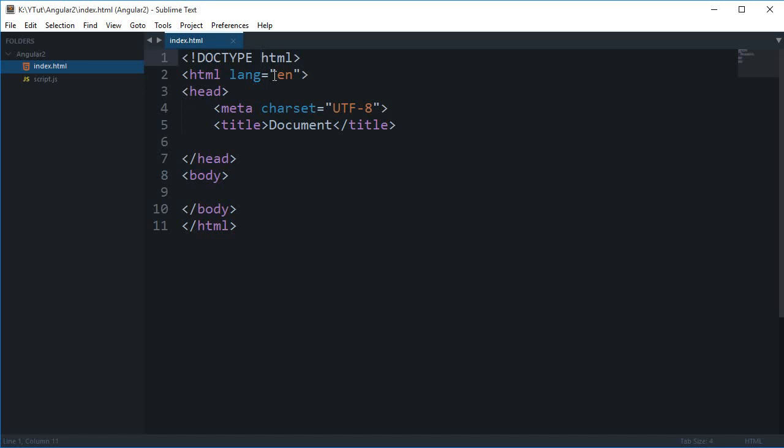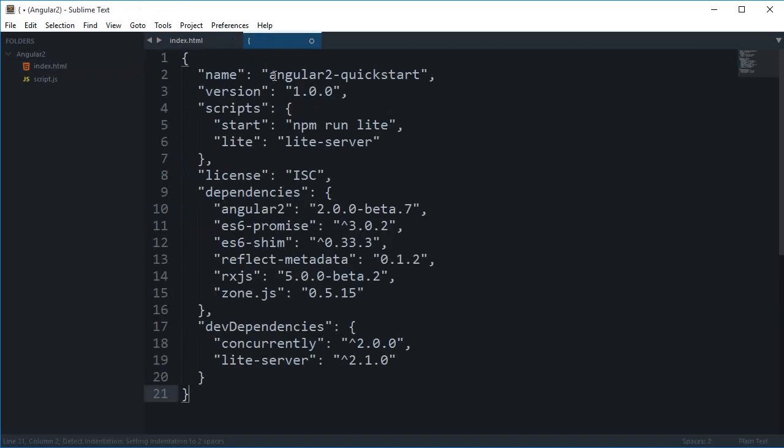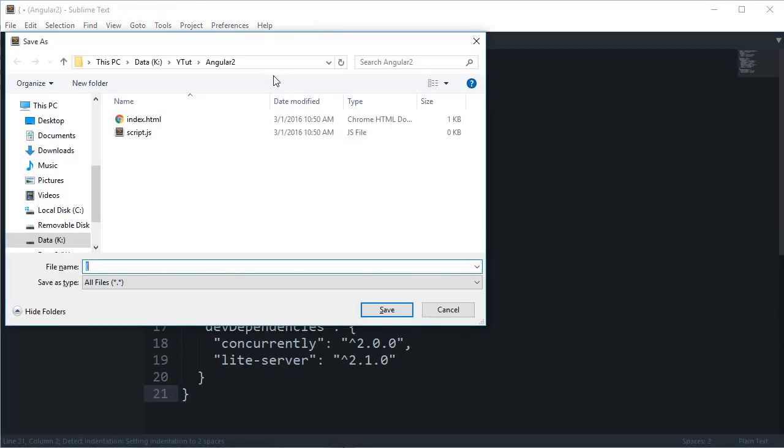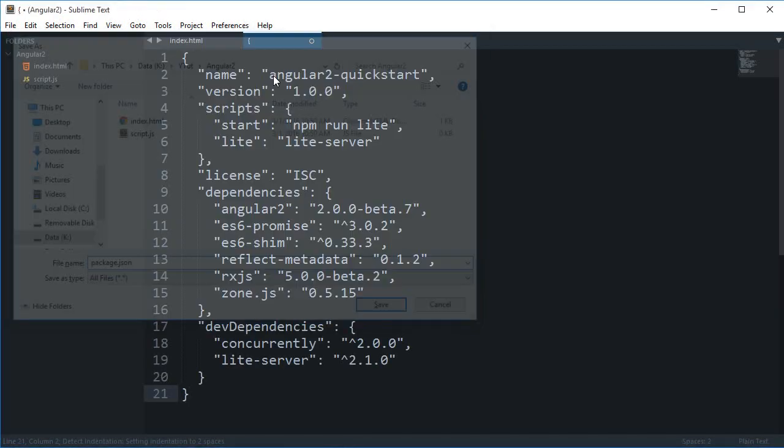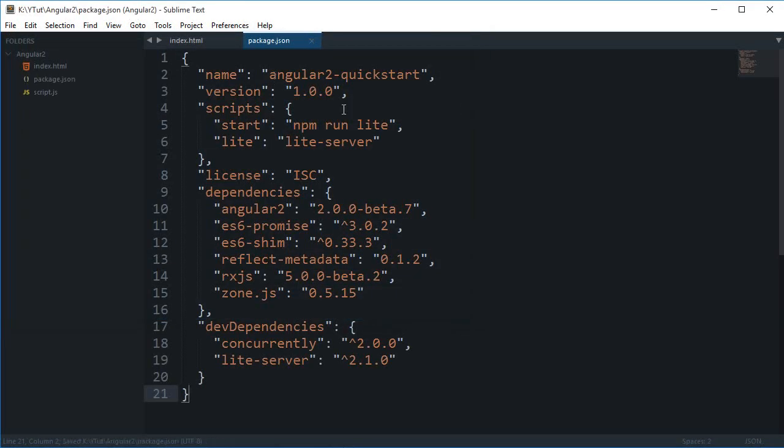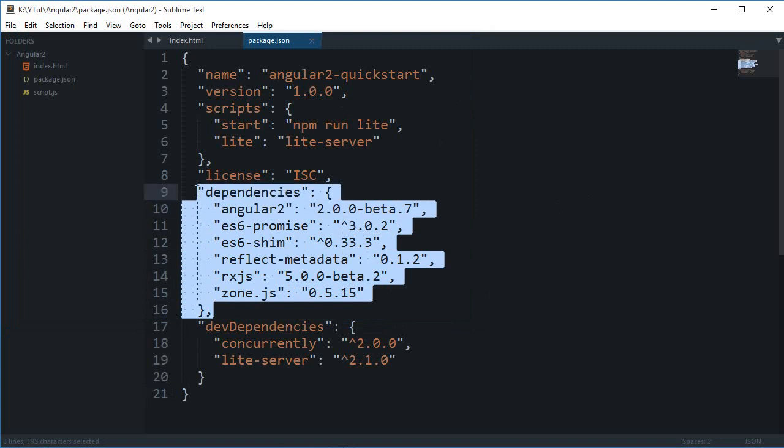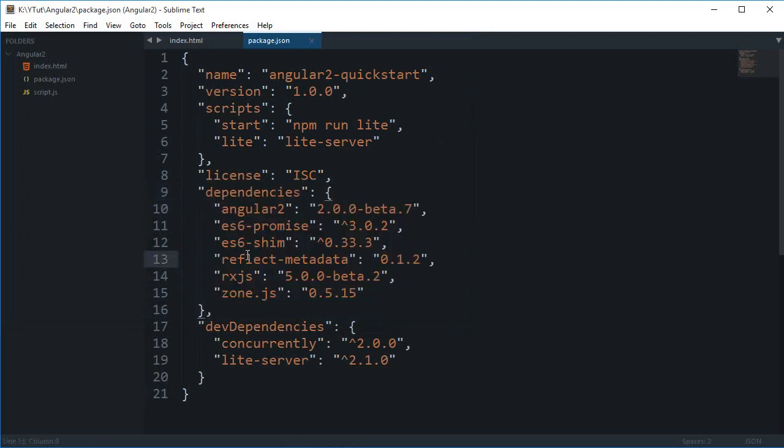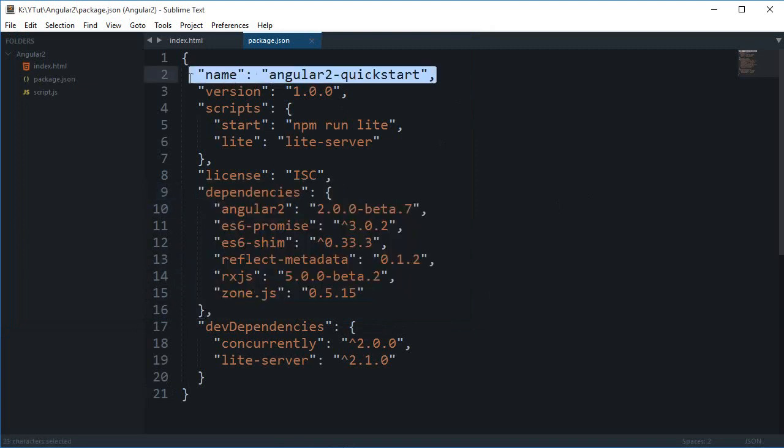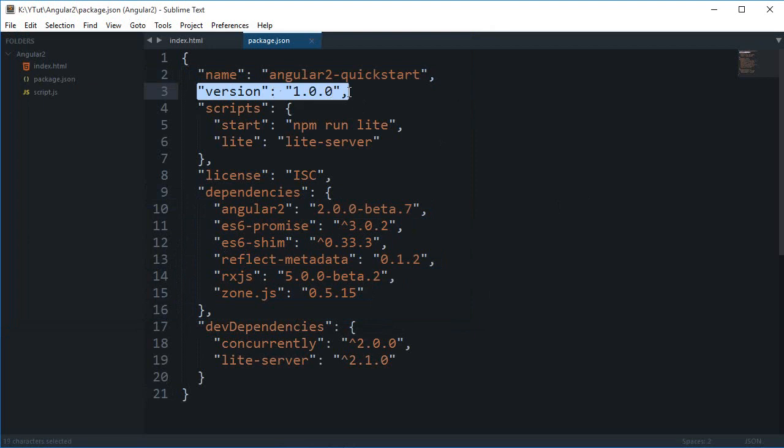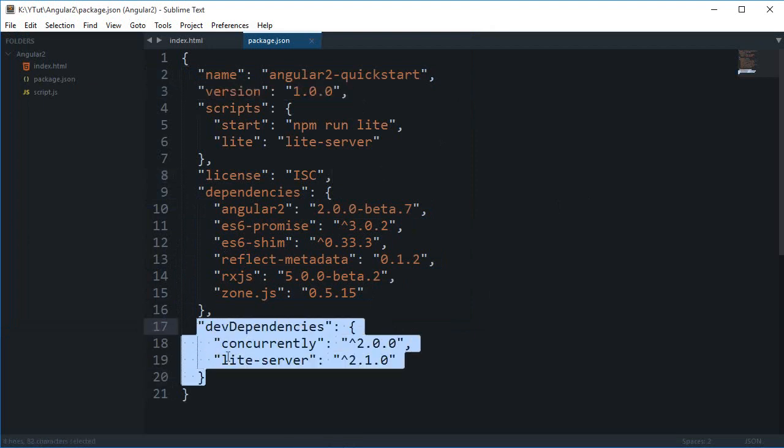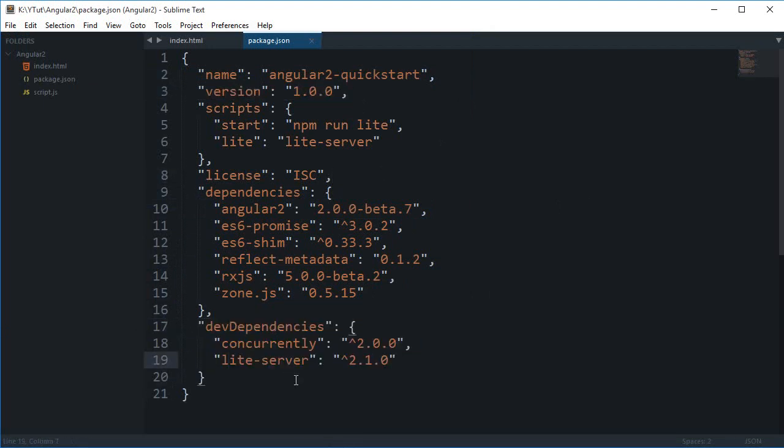Then we have this package.json. For those of you who don't know what this package.json is, this file contains all of the information about your project. For example, these are the dependencies required for Angular, the name of your project, the version, developer dependencies and all that stuff.